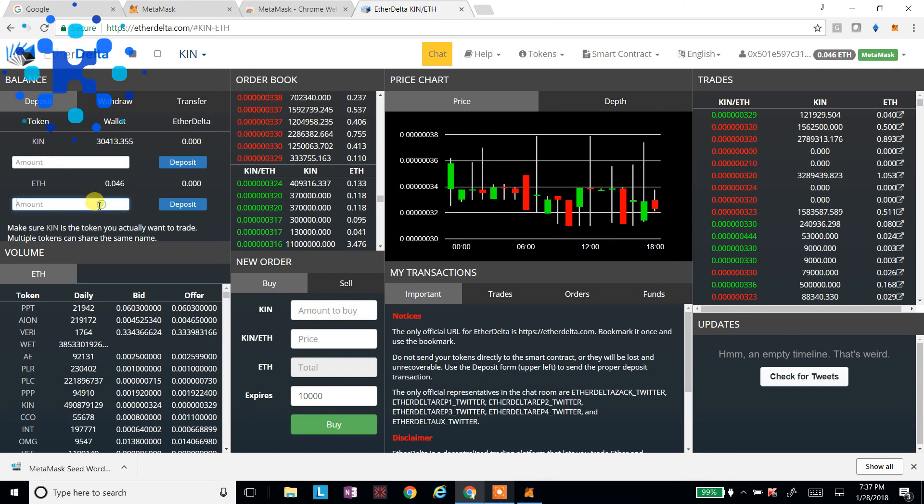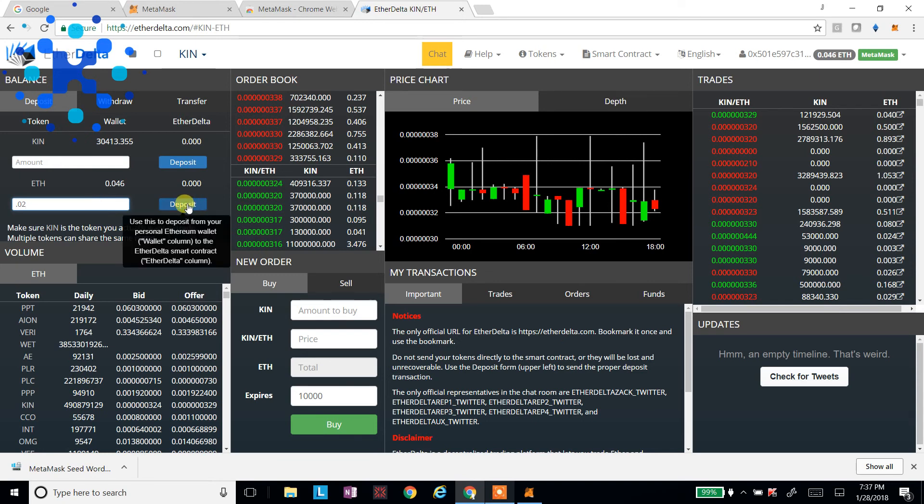But I'm going to deposit 0.02. Now, when you deposit it here, you don't want to put all your Ethereum in there. Because you've got to have Ethereum outside of the EtherDelta system to be able to move it around and pay for the transactions, the gas prices. So I'm going to deposit this.